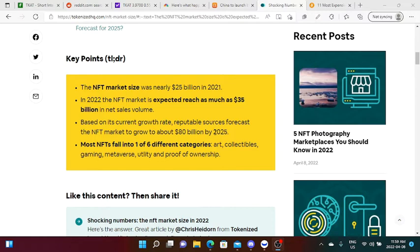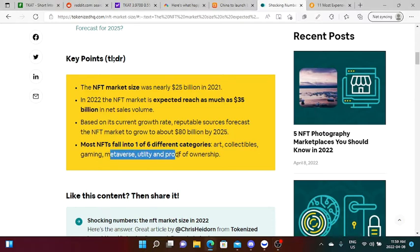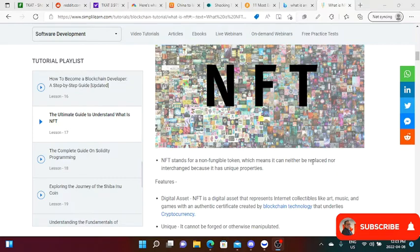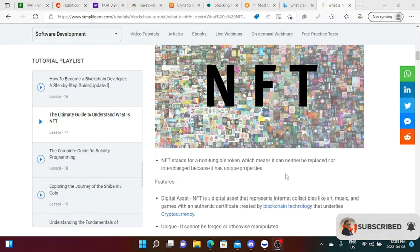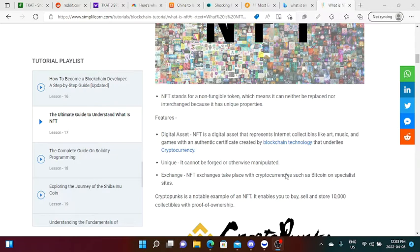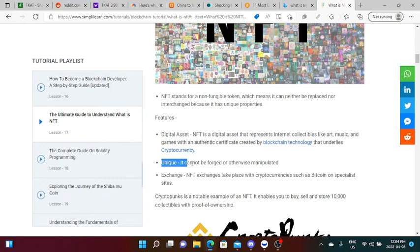Most NFTs fall into one of six different categories: art, collectibles, gaming, metaverse, utility, and proof of ownership. If you're wondering what is an NFT, NFT stands for non-fungible token, which means it can neither be replaced nor interchanged because it has unique properties. An NFT is a digital asset that represents internet collectibles like art, music, and games with an authentic certificate created by blockchain technology. NFT exchanges take place with cryptocurrencies such as Bitcoin on specialist sites.